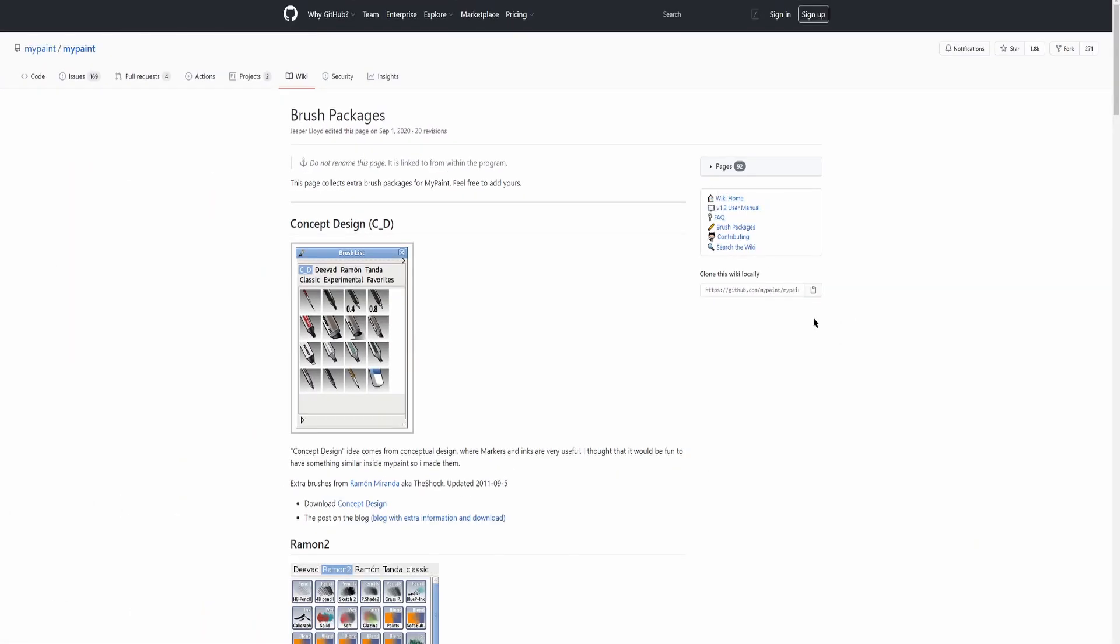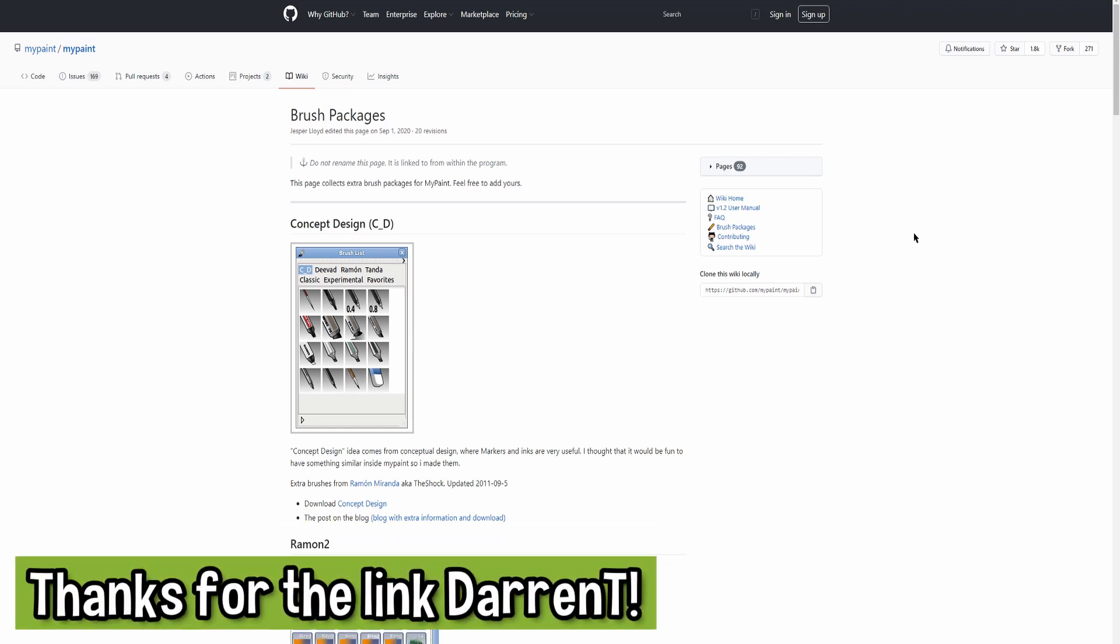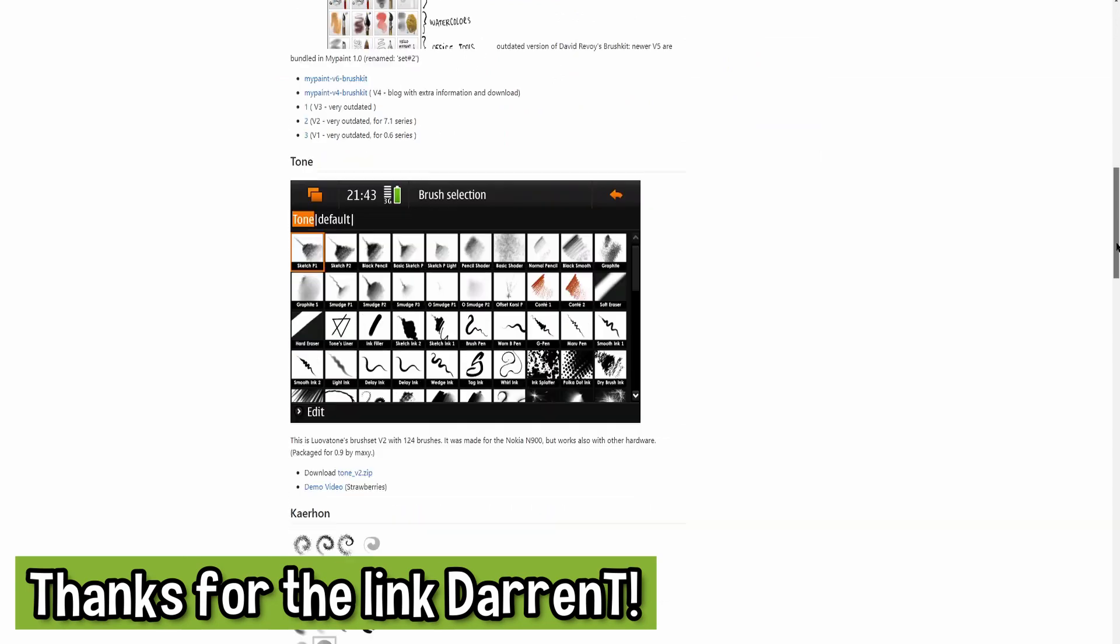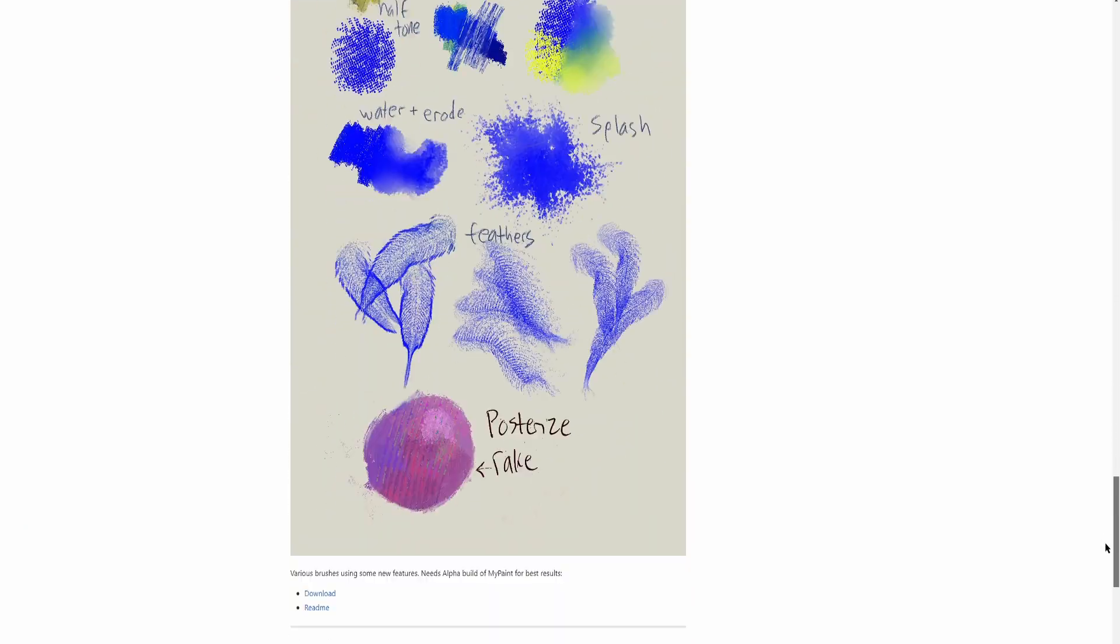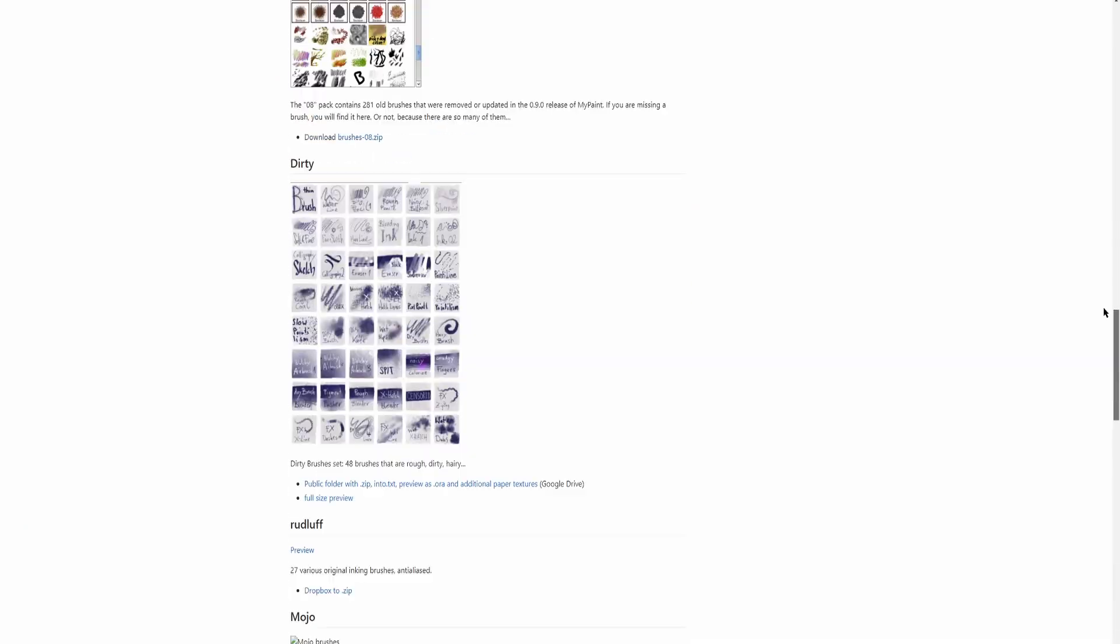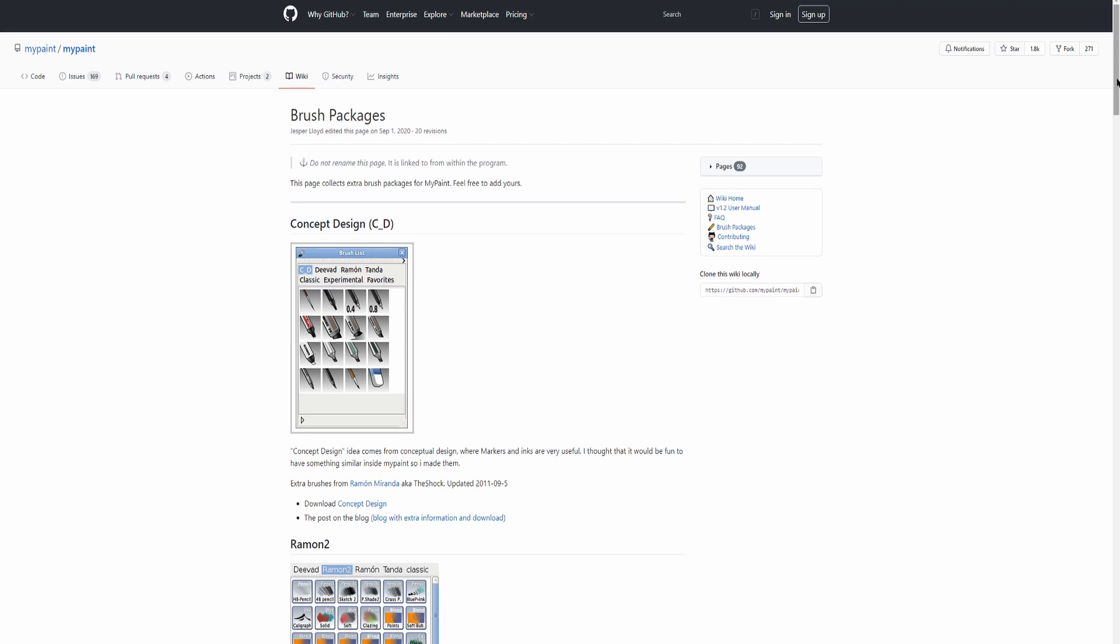Okay, starting out with raster brushes. If you follow the link in the description, it'll take you to this GitHub page, which is brush packages for MyPaint. If you didn't know, OpenTunes actually uses MyPaint brushes. So all the custom brushes that you can import into MyPaint, you can also import into OpenTunes. Not all of them are going to work perfectly, but who cares? More brushes, more fun.